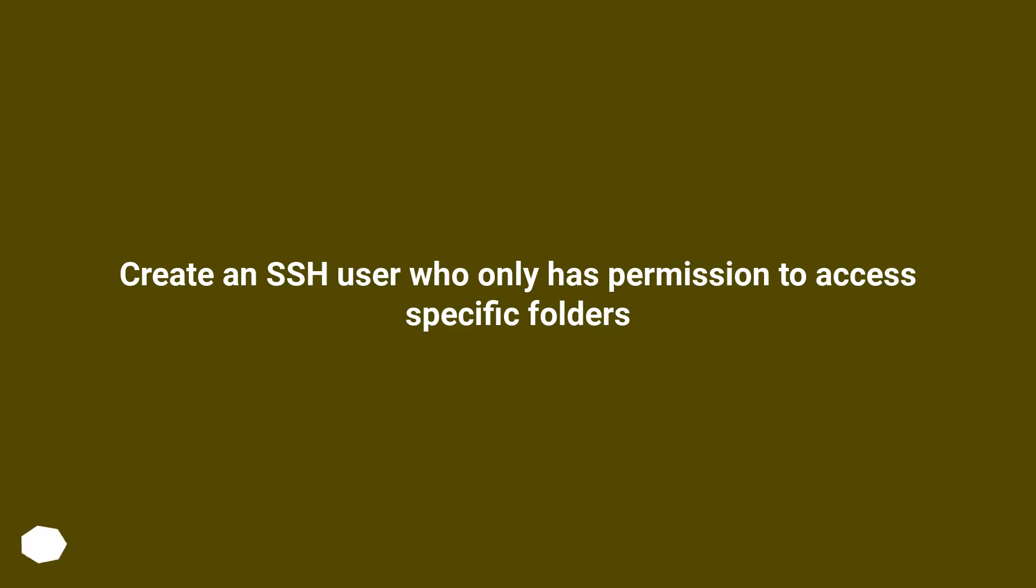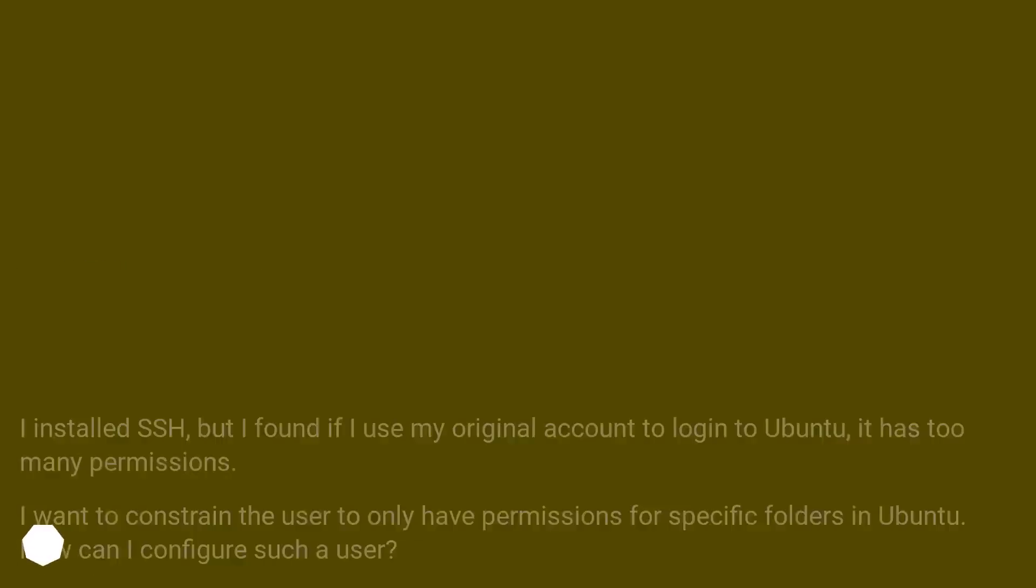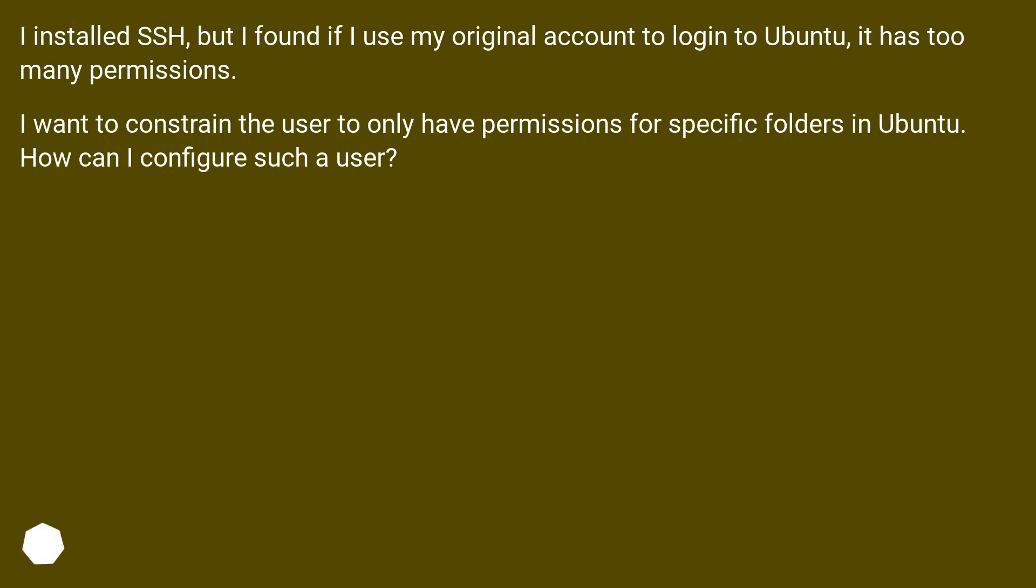Create an SSH user who only has permission to access specific folders. I installed SSH, but I found if I use my original account to login to Ubuntu, it has too many permissions. I want to constrain the user to only have permissions for specific folders in Ubuntu. How can I configure such a user?